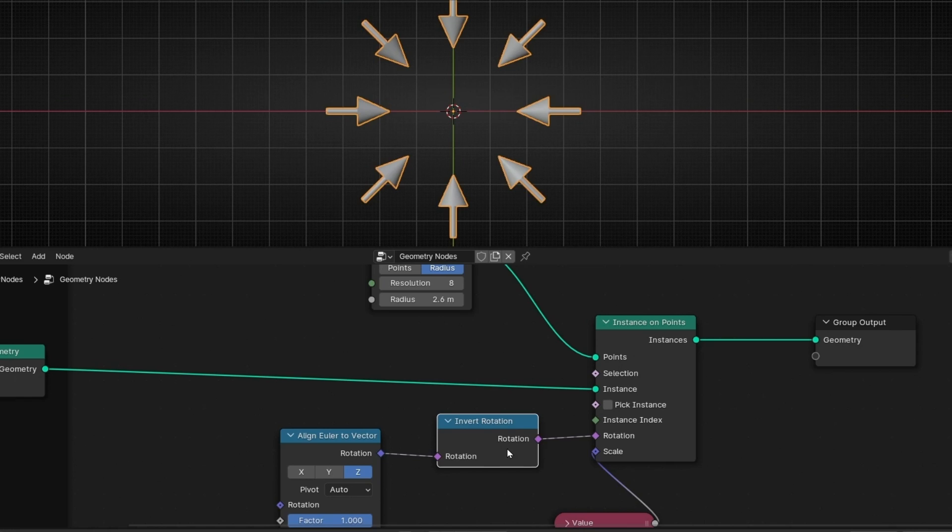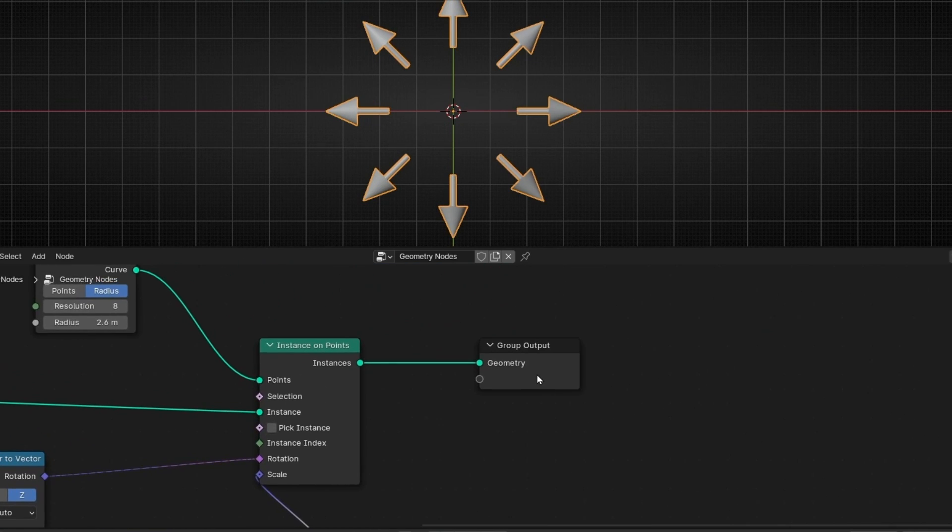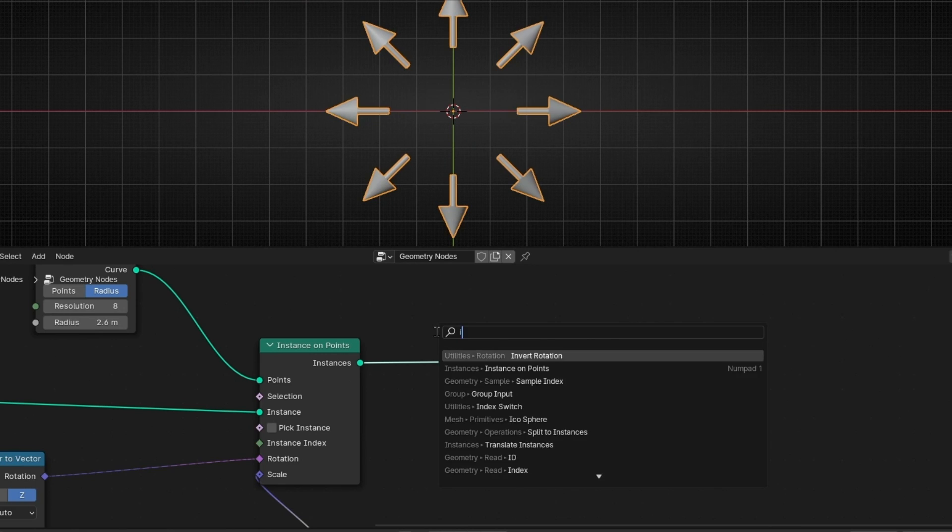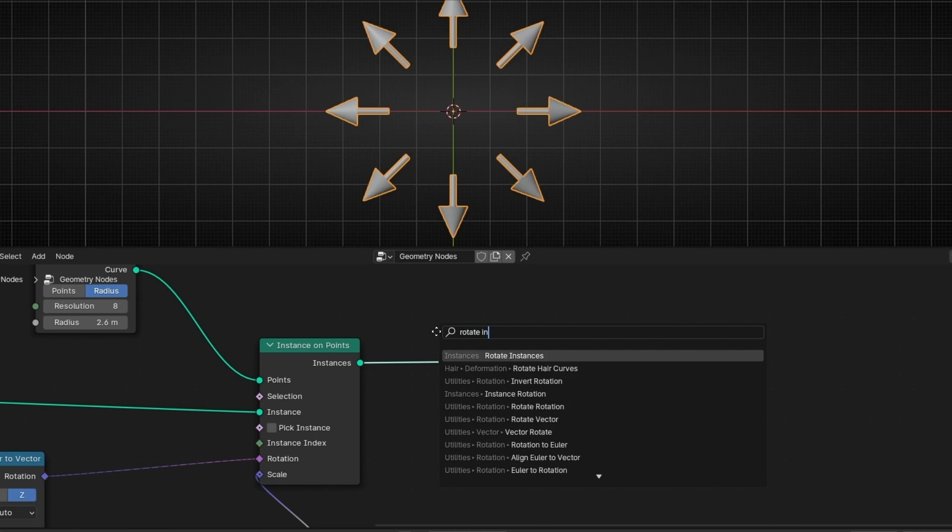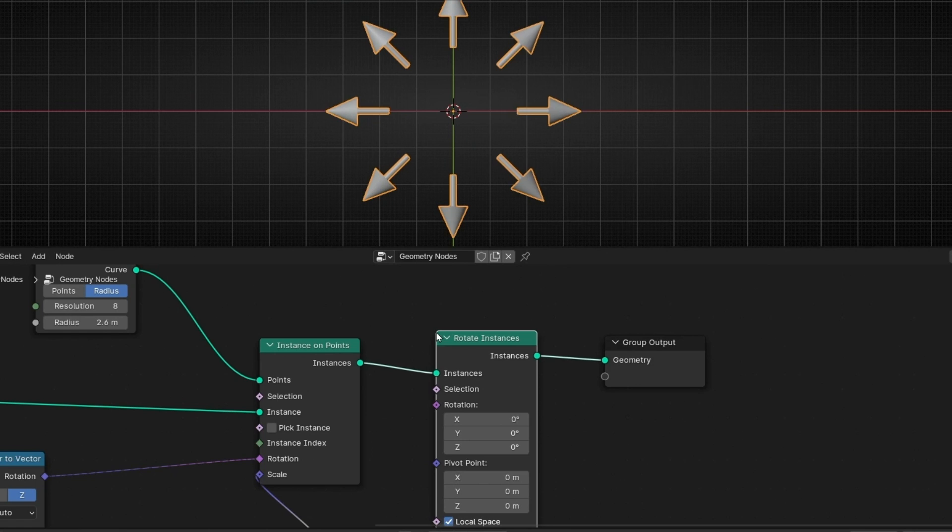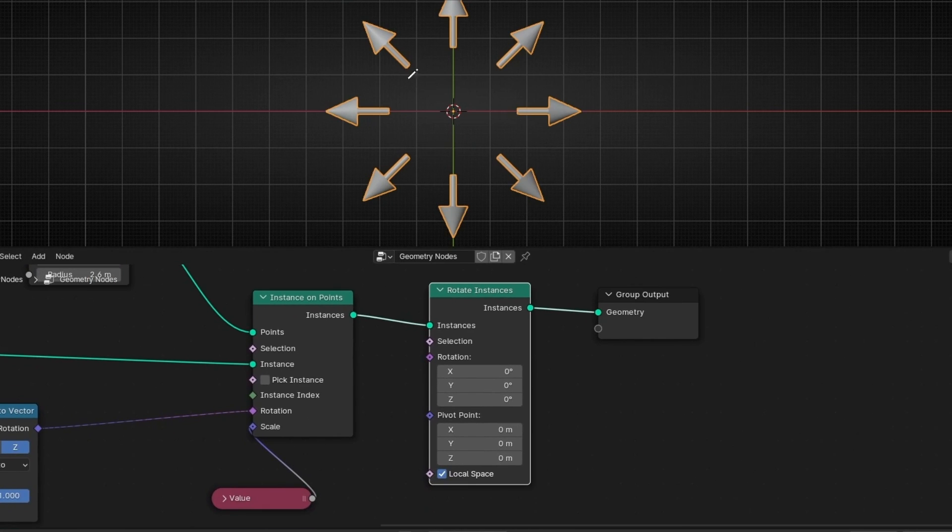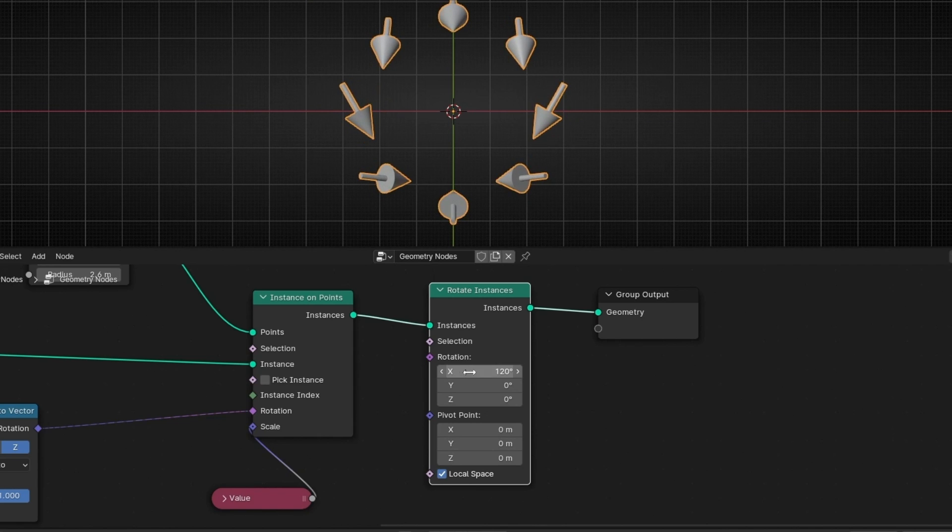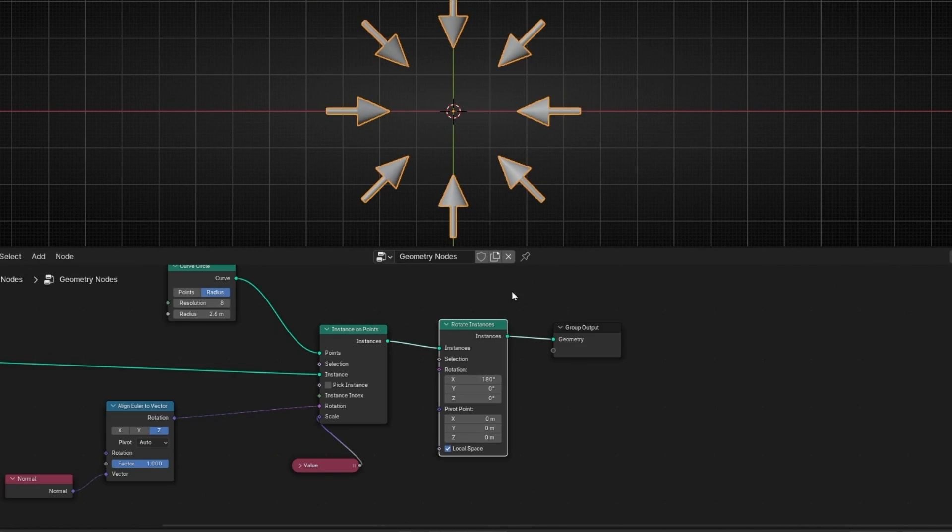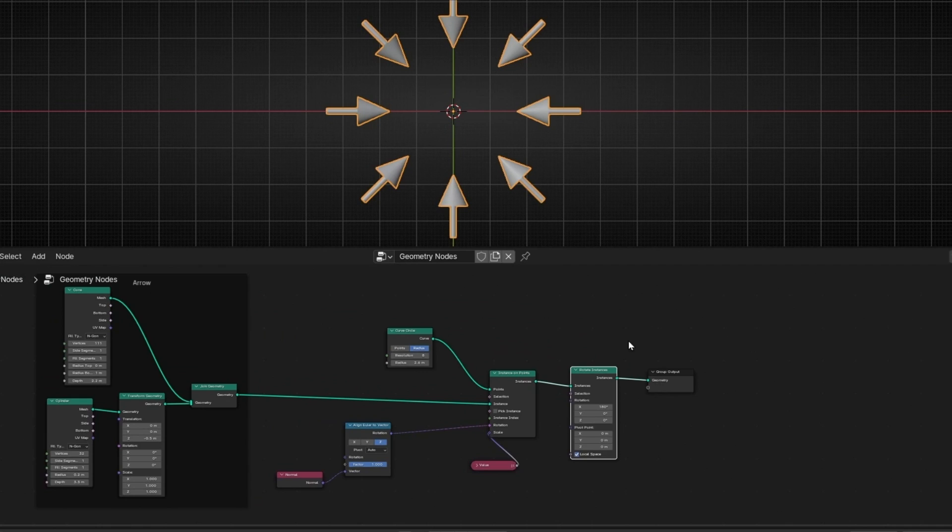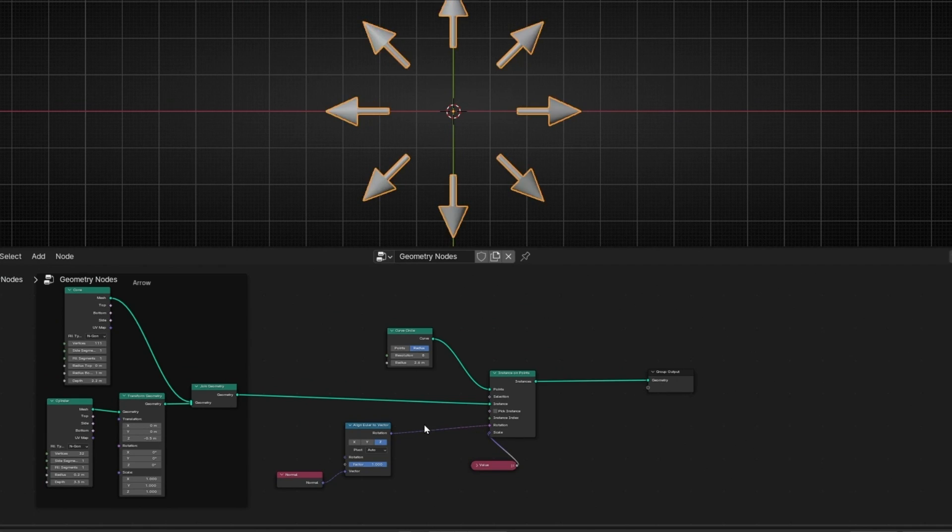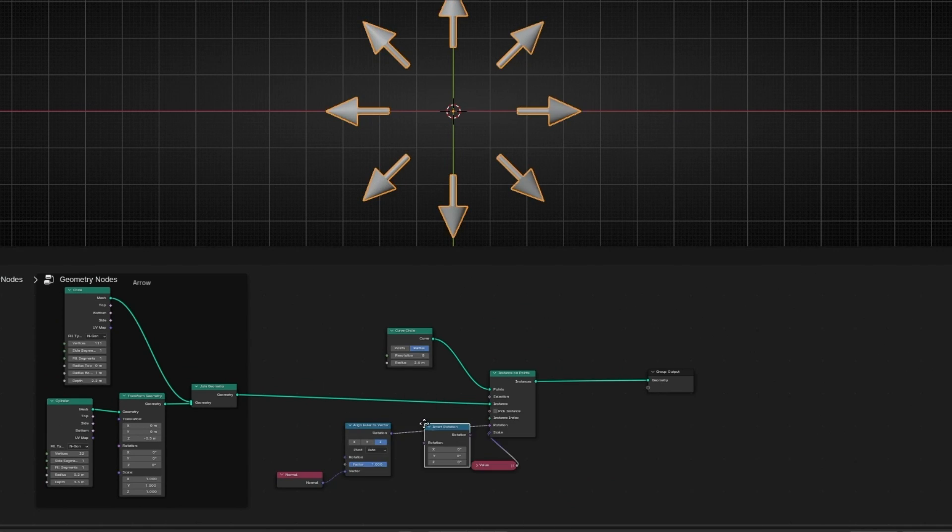If you don't want this one, what you can do also is, after all this, all the points are instance, just add instance, sorry, rotate instance. So now you have control to rotate all the instance, and we can do the same here. For example, if we add 180 degrees. So as you can see, there is a lot of ways to do it. I think the fastest one is the one of invert rotation here.